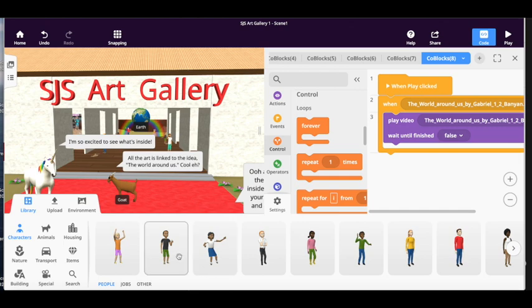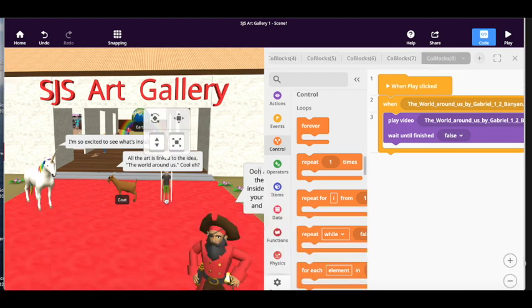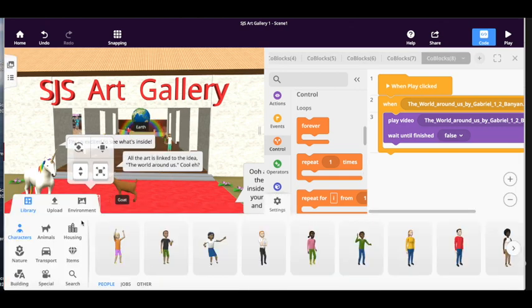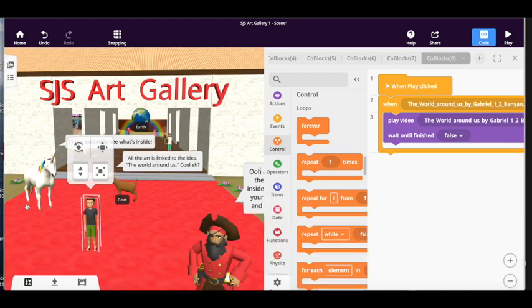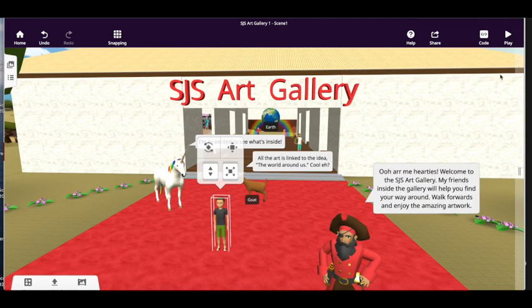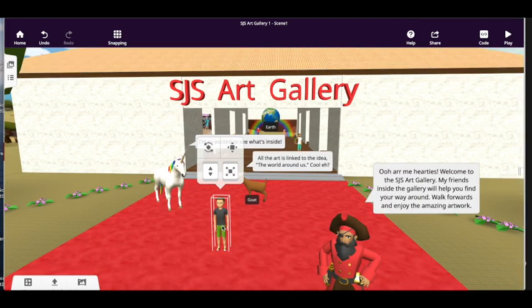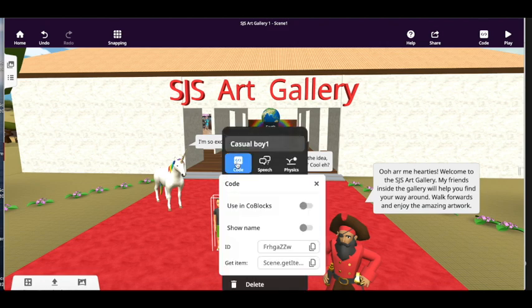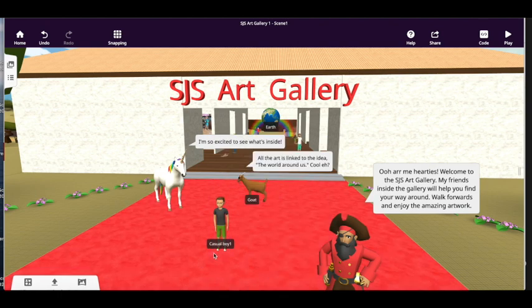So let's take casual boy for example, let's pull him out here. First of all I need to double click on him to get the inspector. So double tap and I'm going to flip the switch that says use in code blocks. You must do this, it's very important, and I'm also going to show his name and it's casualboy1.